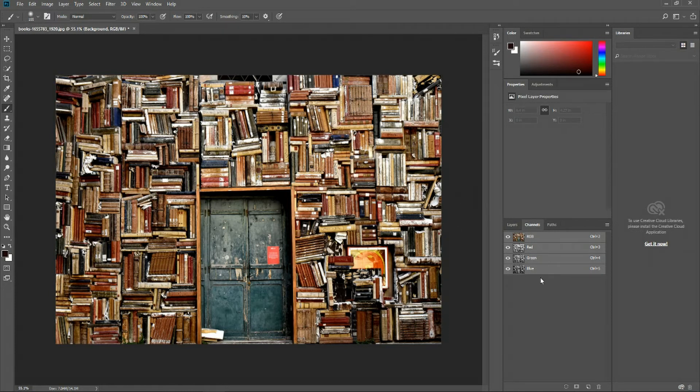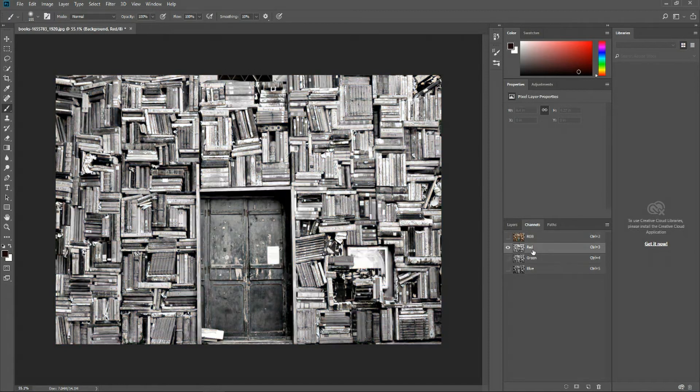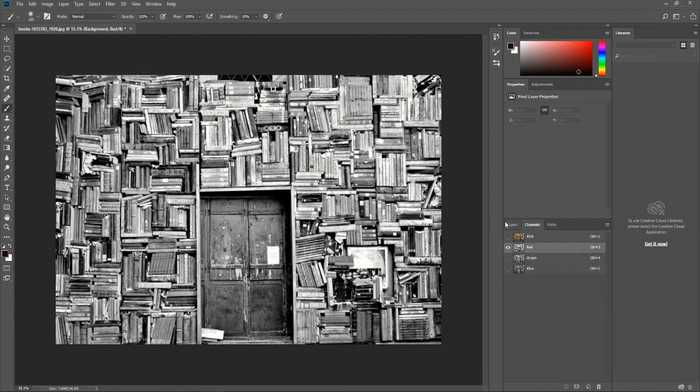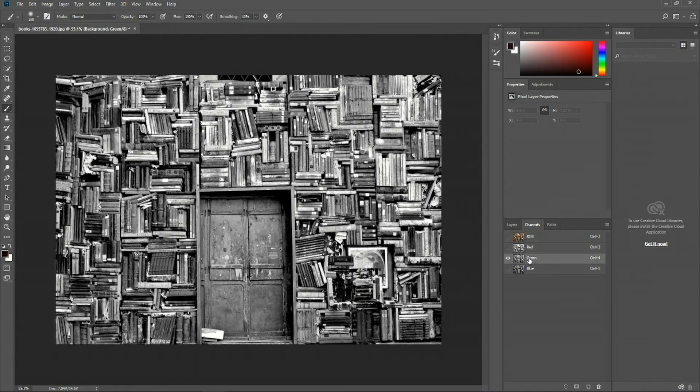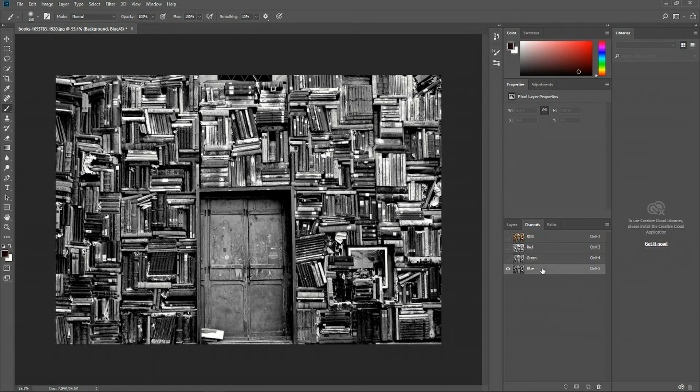If we want to see only the areas in our image that actually have red, we can click here. It doesn't show it as red, it actually shows it in black and white, but where it's white or lighter colors, that represents there being more red in the image. We can also change it to green channel, where we see only the areas that have green, and blue, where we see only the areas that have blues.